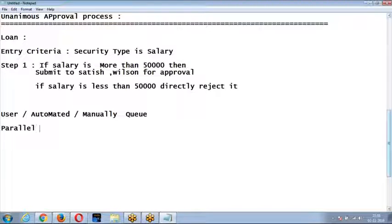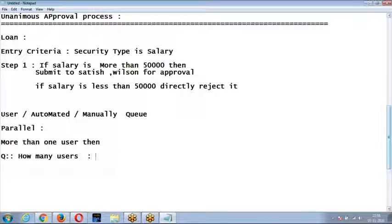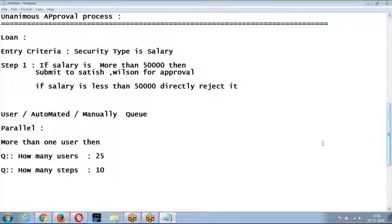Parallel approval process means submitting the record to more than one user in a single step. You can create up to 10 approval steps. If your criteria requires different approvers based on different conditions — like salary greater than 5,000 requires approval from Sham, and greater than 10,000 requires Ram — you cannot achieve this purely with approval process; you need to use process builder.